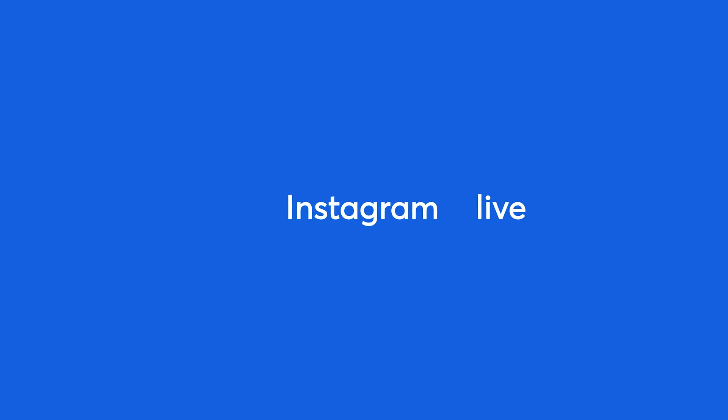Hey, it's Dana from StreamYard. We are so excited to announce that live streaming on Instagram is now here.